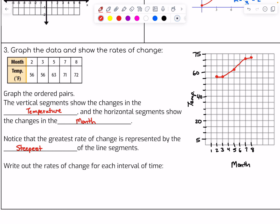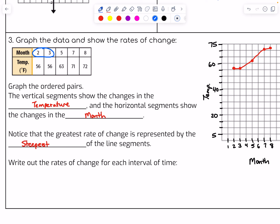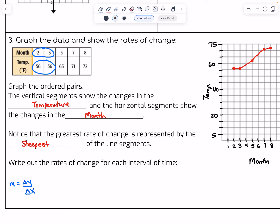We're going to write out the rates of change for each interval of time. The table might be easier to look at than the graph because the numbers are nice and clear. So let's look at the change in y over the change in x. For the interval two to three, the y value didn't change at all — so that's zero over one, a change of zero for that first interval.